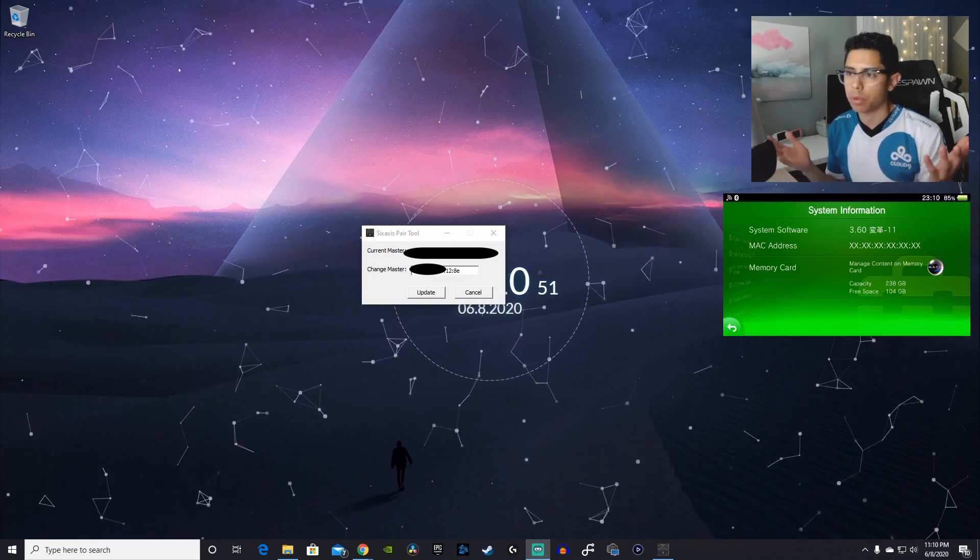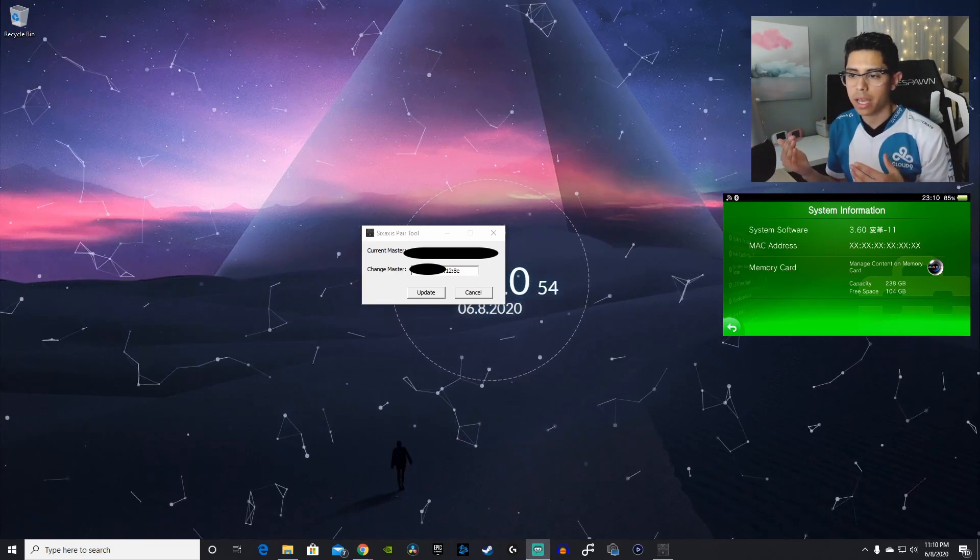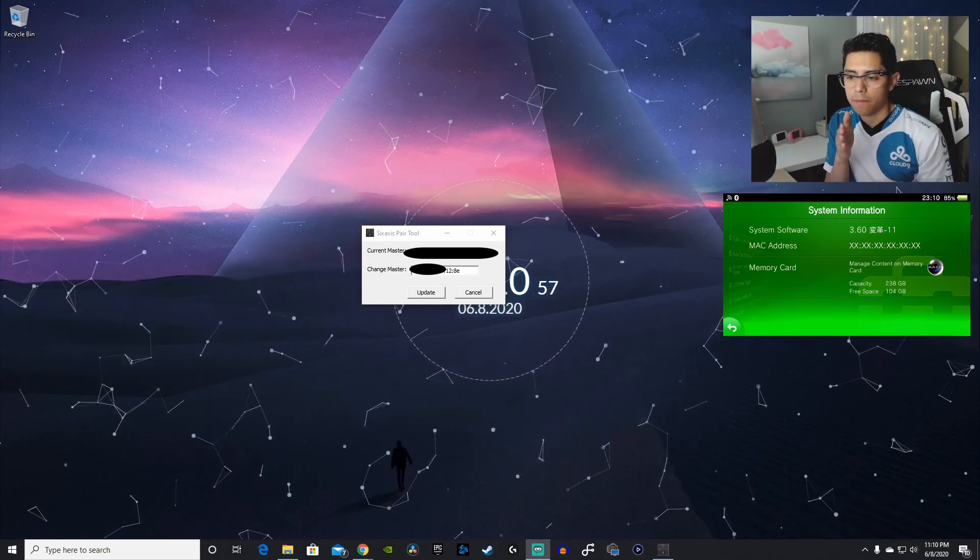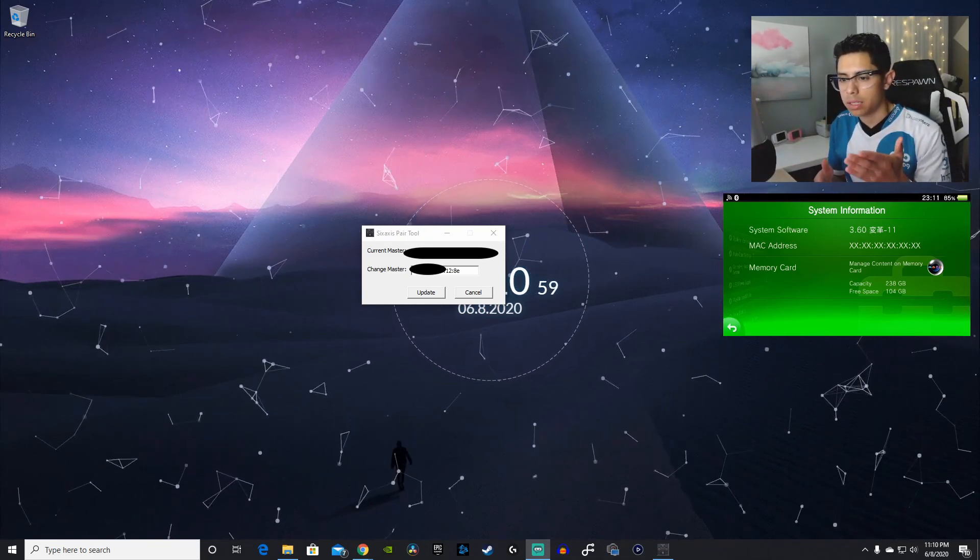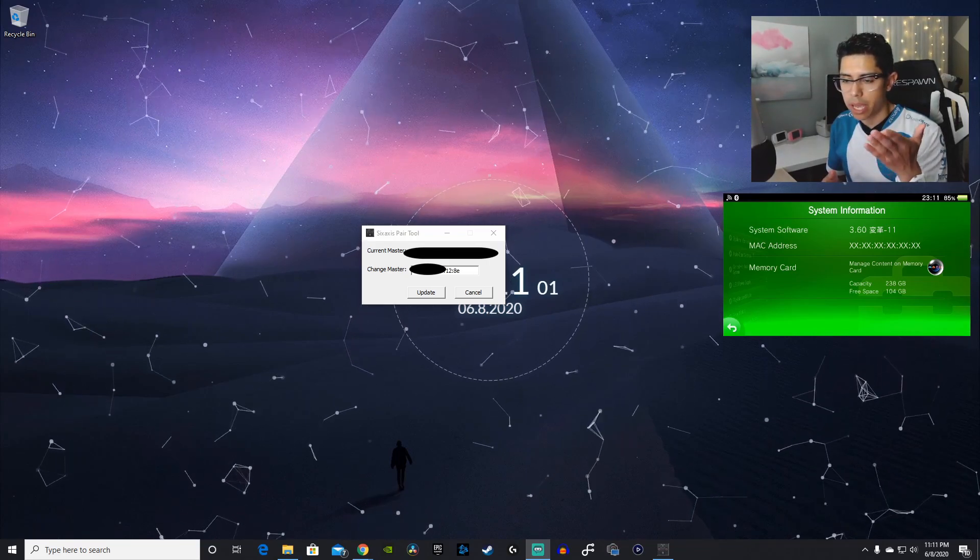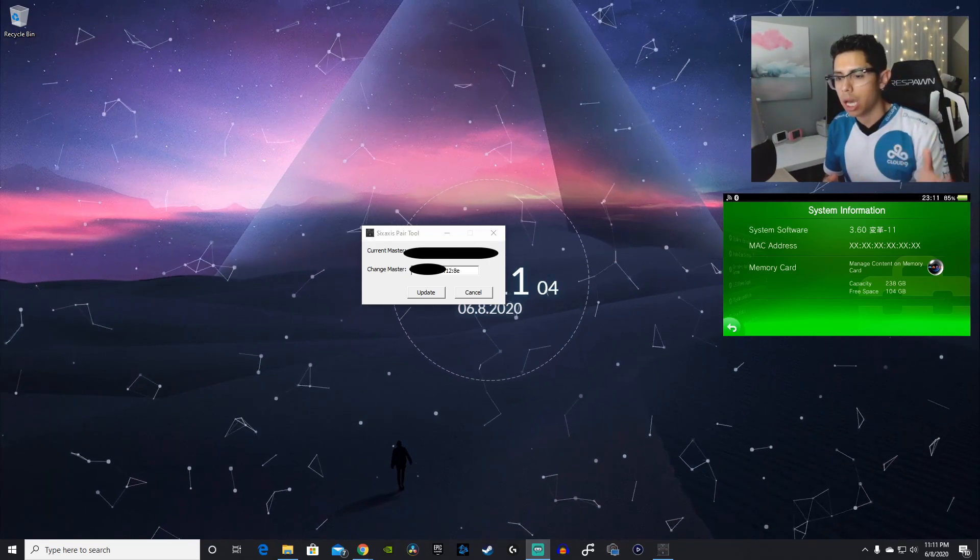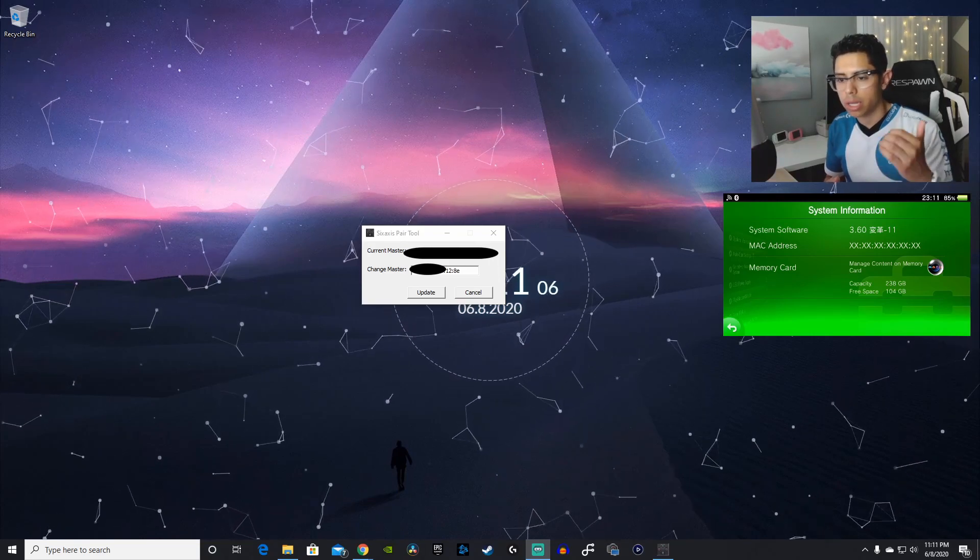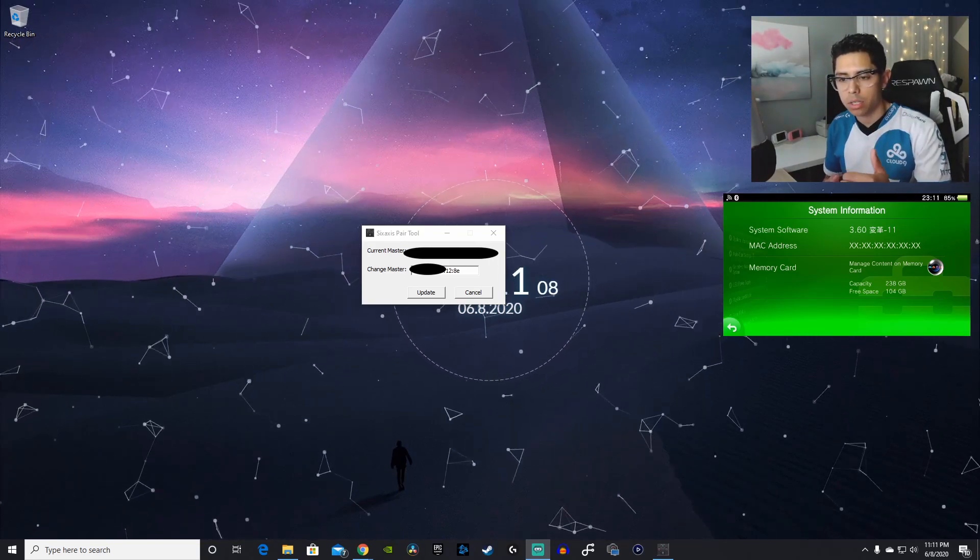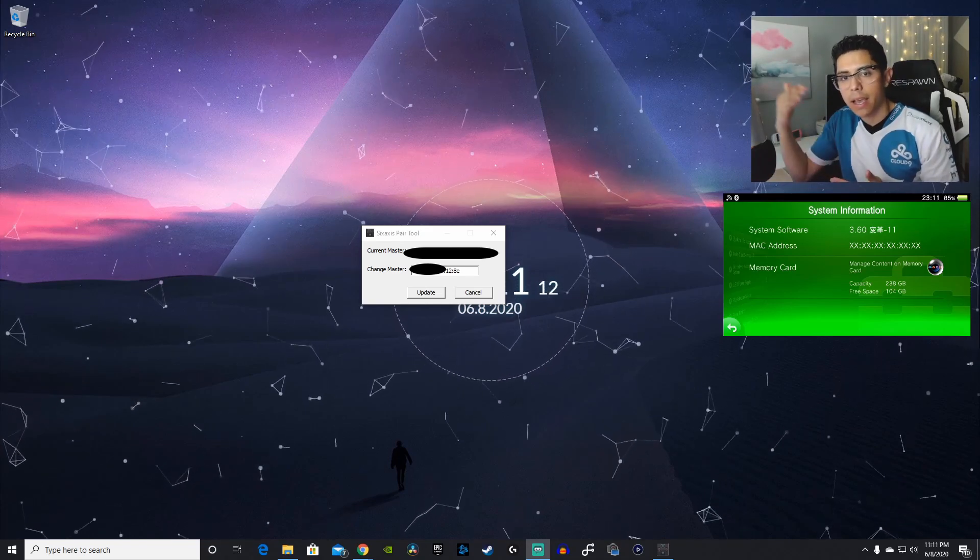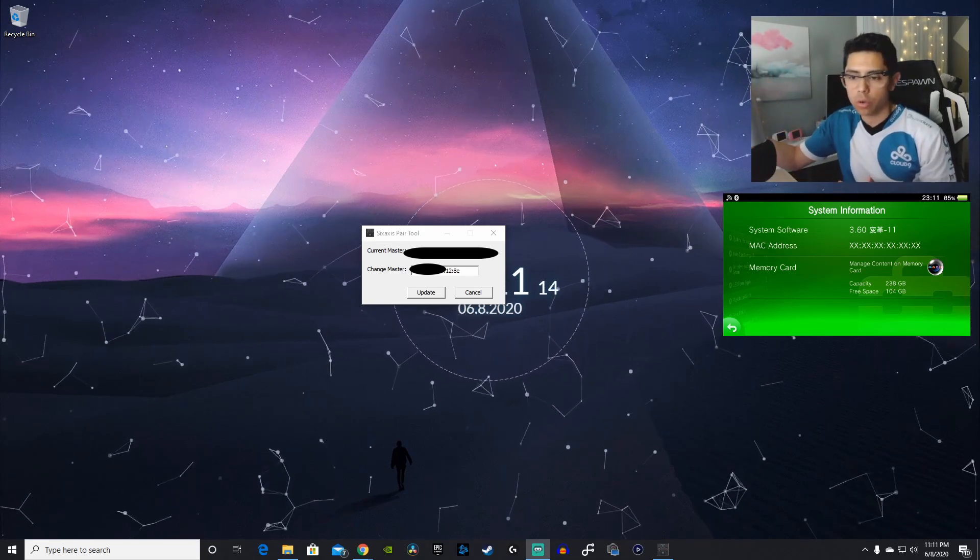If your MAC address is ending at, for example, 56, you're going to have to add plus one to that. So, it would be 57. Now, if it ends in a letter like mine, for example, I have 12 colon 8E. I will go up to 12 colon 8F. So, alphabetical order. A, B, C, D, E, F. And then so on and so forth.